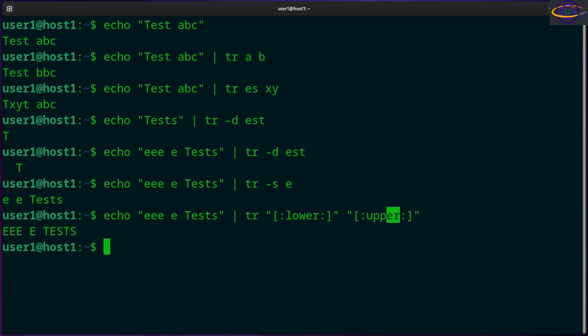Yeah, definitely check the link in the description for a bigger table of all the different things you can use to translate. And yeah, that's the basic usage and everything I wanted to cover.